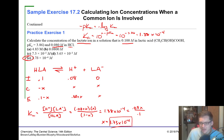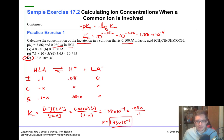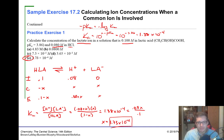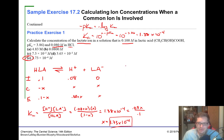That's it for the common ion effect — really not that hard. It's just applications of what we've already done. You're already pros at ICE tables from all our many weeks of work with equilibrium. Do your practice problems, let me know if you have any questions, and I'll see you on the flip side.